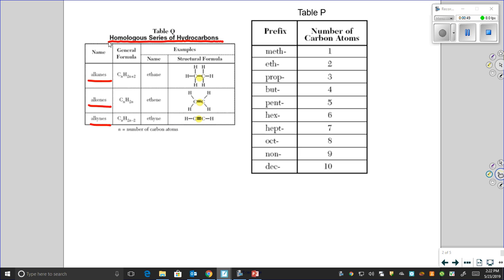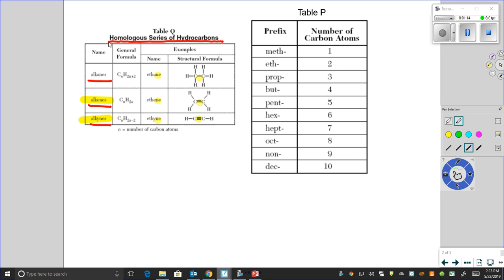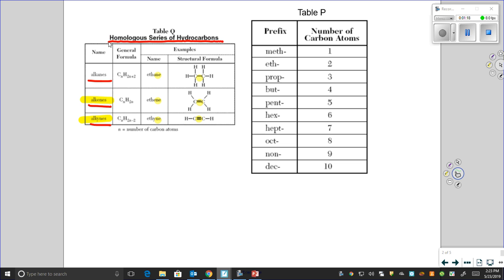You only need one double bond to make something an alkene, and only one triple bond to make something an alkyne. All alkanes end in the suffix "-ane", all alkenes end in "-ene", and all alkynes end in "-yne". There's also a prefix, which refers to the quantity of carbons in the main chain. For example, these molecules all use the prefix "eth-" because they each have two carbons.